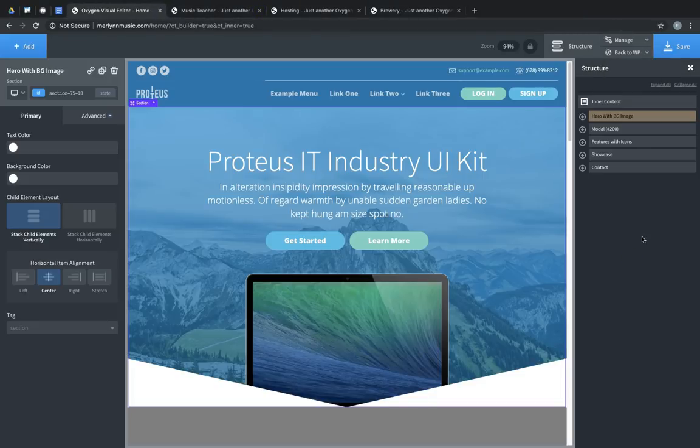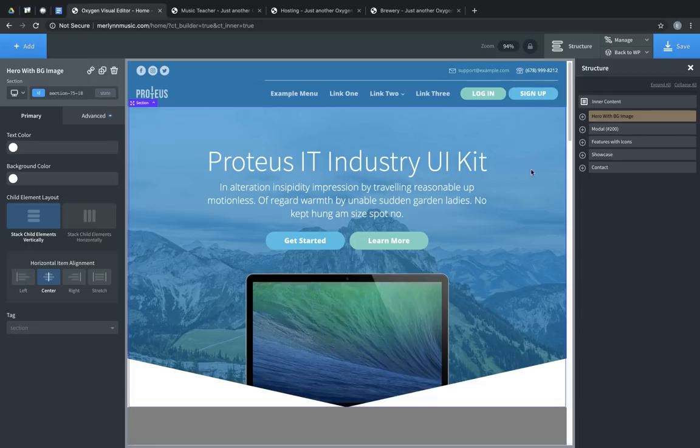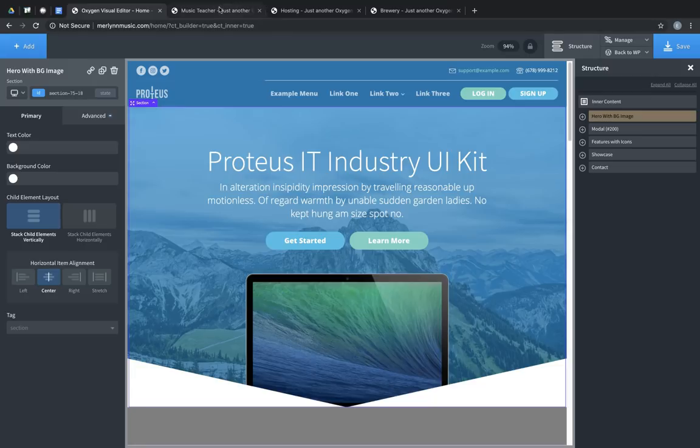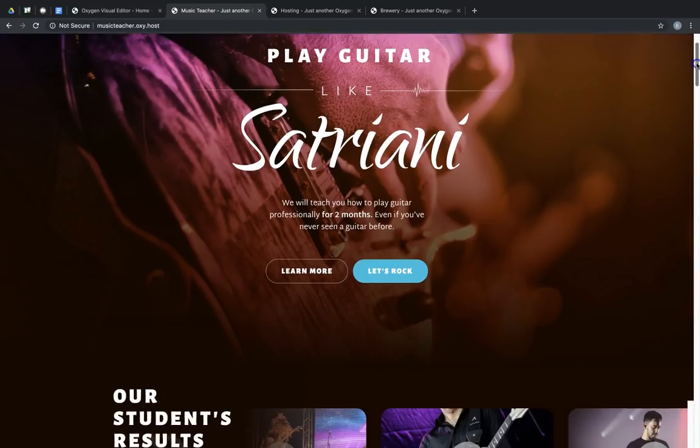Now we're also including three new design sets of our own. First is Music Teacher. Music Teacher is geared towards online courses and contains a lot of really cool, stylish elements to help you build an incredible course site.